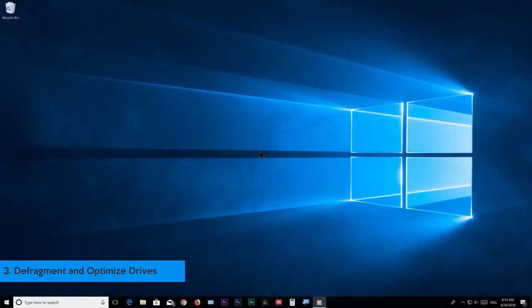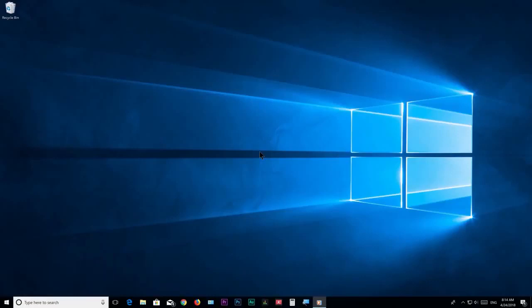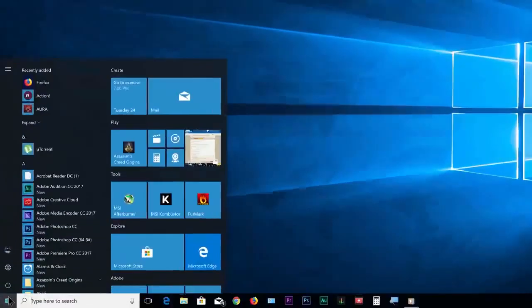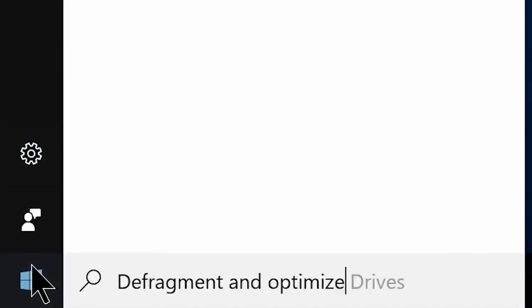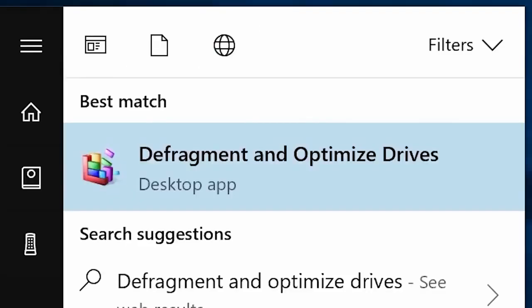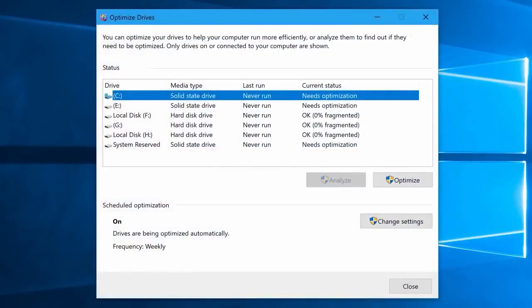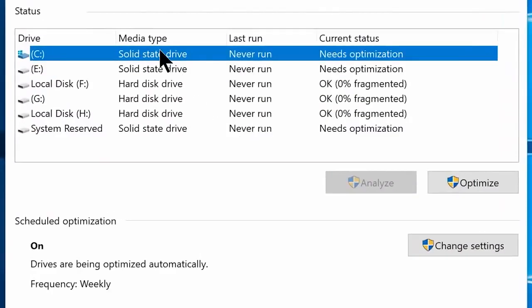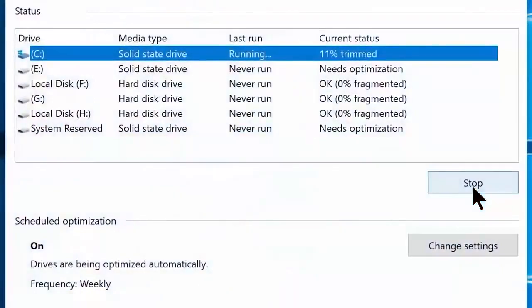Step number 3: Defragment and optimize drives. Only follow this step if you have installed Windows on an HDD or hard disk — if you are using an SSD or solid state drive, please avoid doing this step. Go to start menu and search defragment and optimize drives, click on it and this window will open. Once you are here, select your C drive or system drive which you have Windows installed on, then click on optimize.